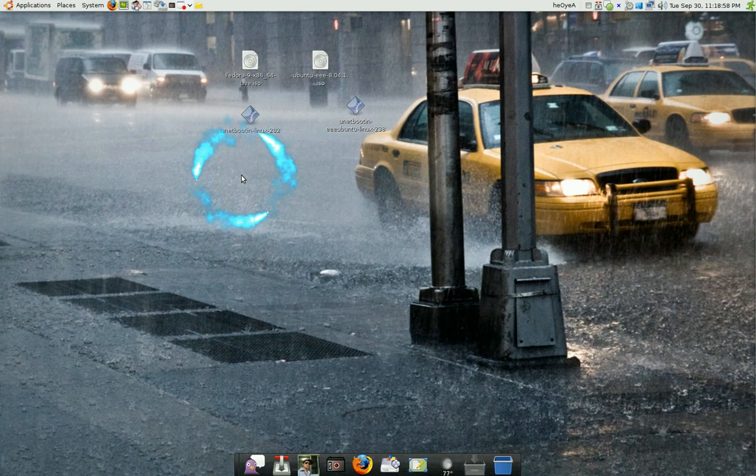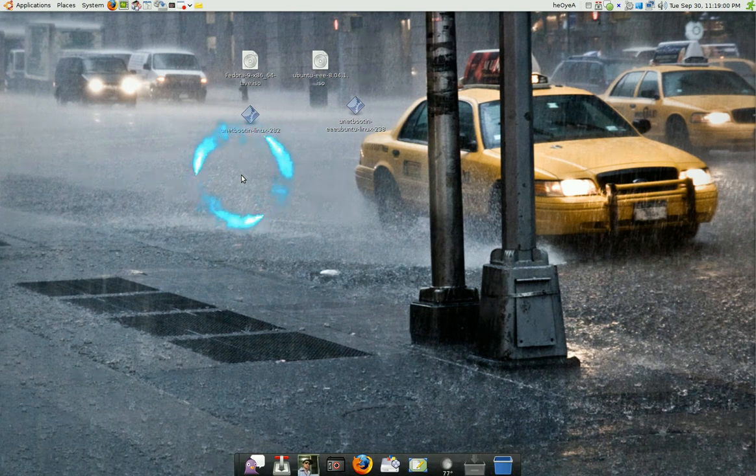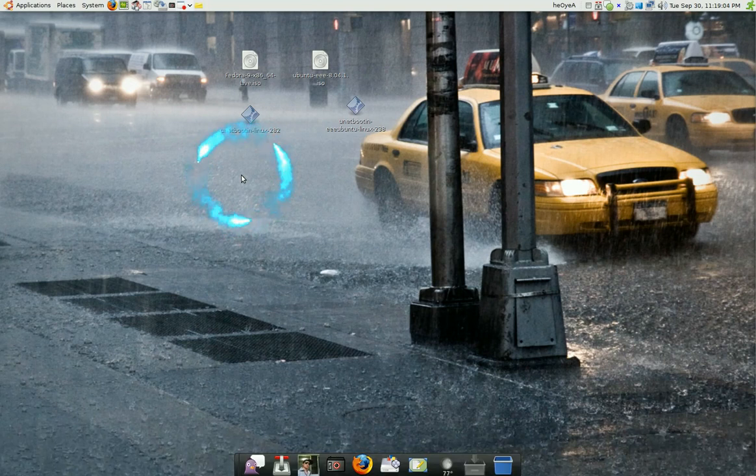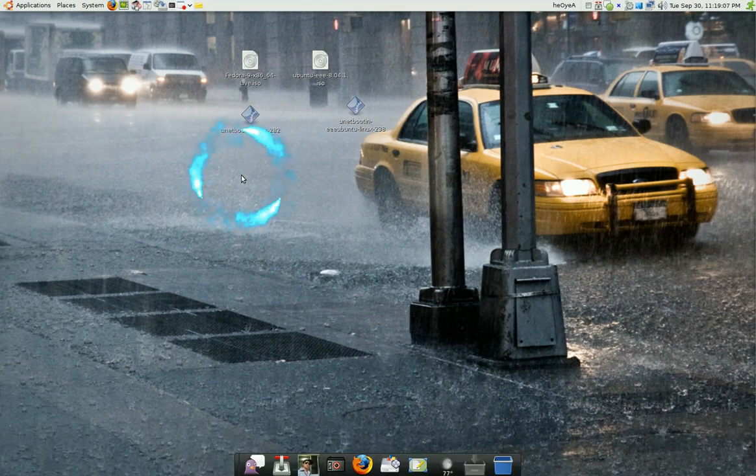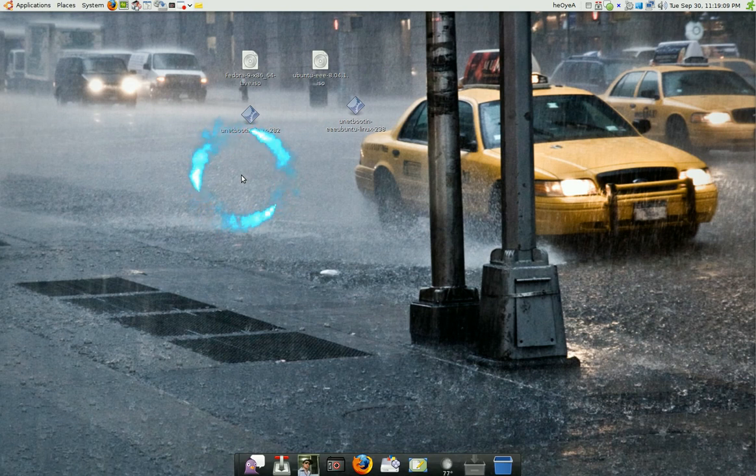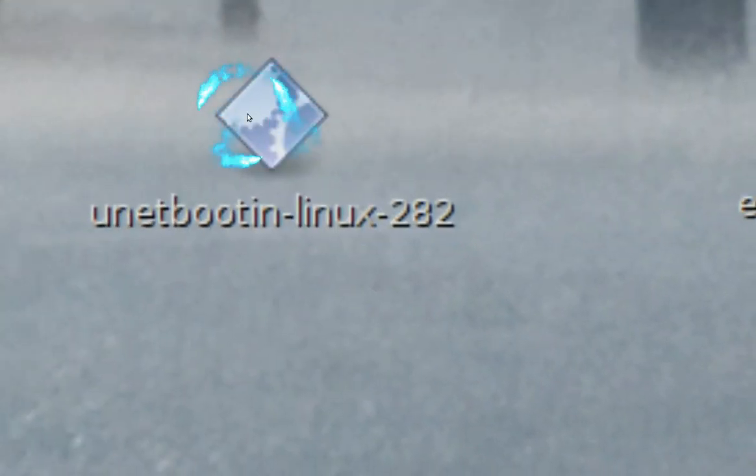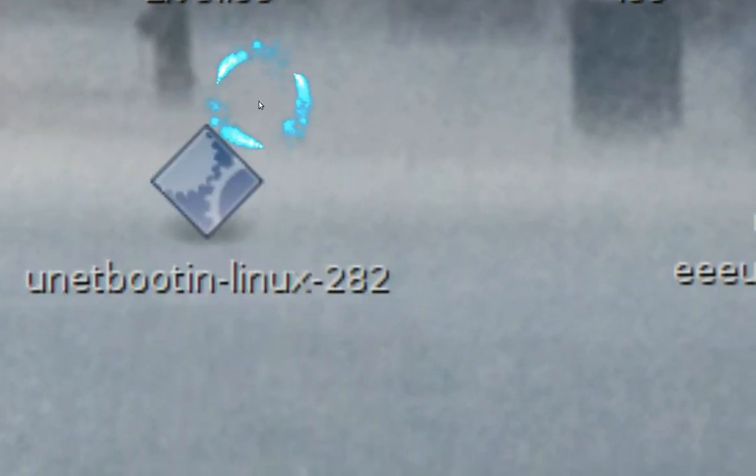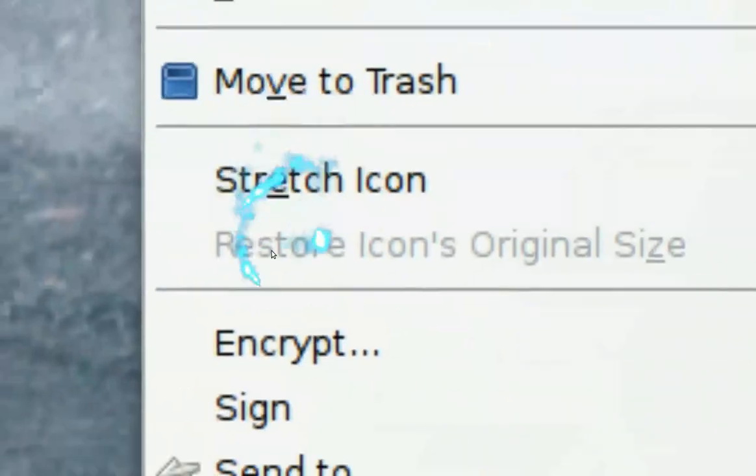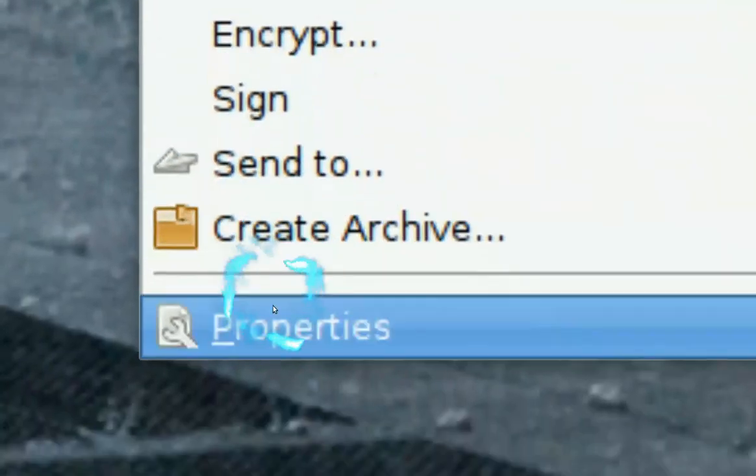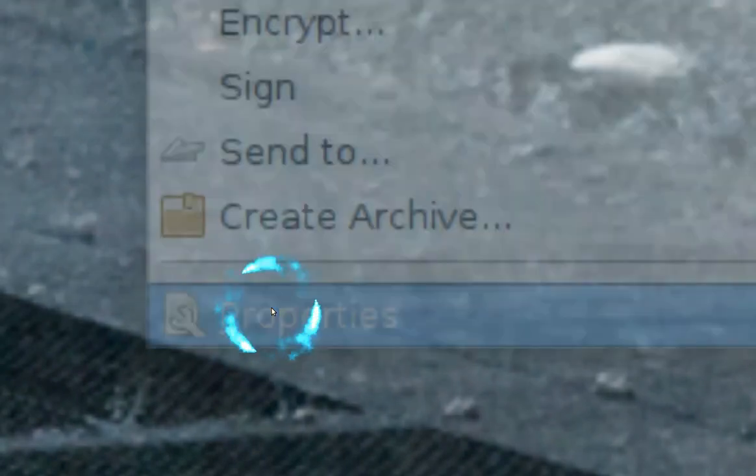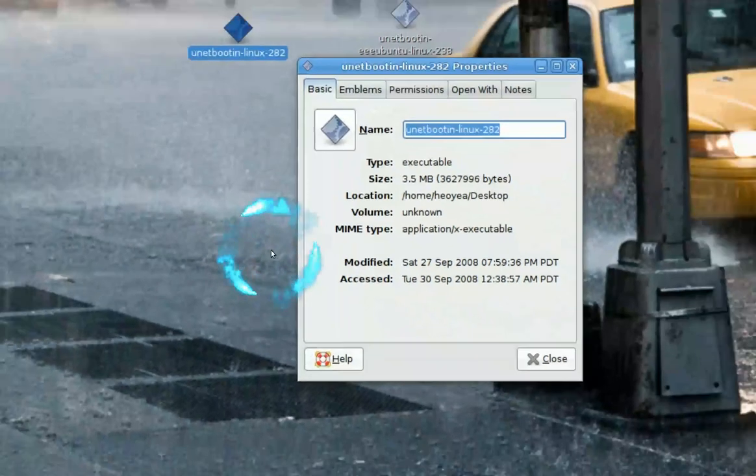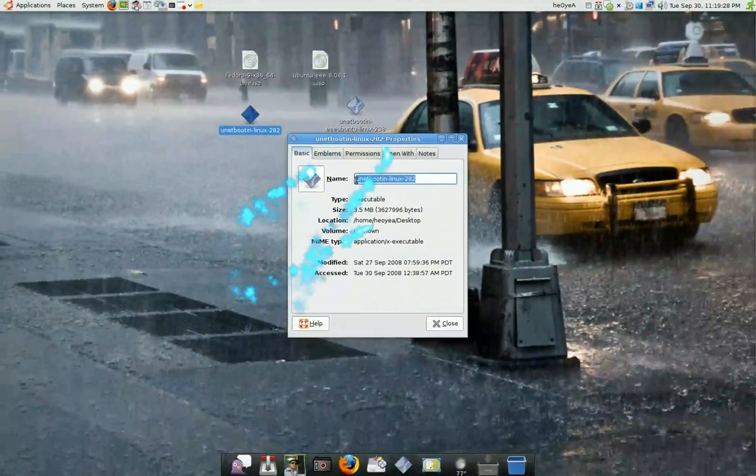In my last video I showed you how to format to NTFS but this time you need to format to FAT32 to do this. So you have your ISO and you need to download this program called UNetbootin. Or I call it unit bootie. So you need this program. I'll post a link on the site. When you get this program you have to right-click on it and click on properties.